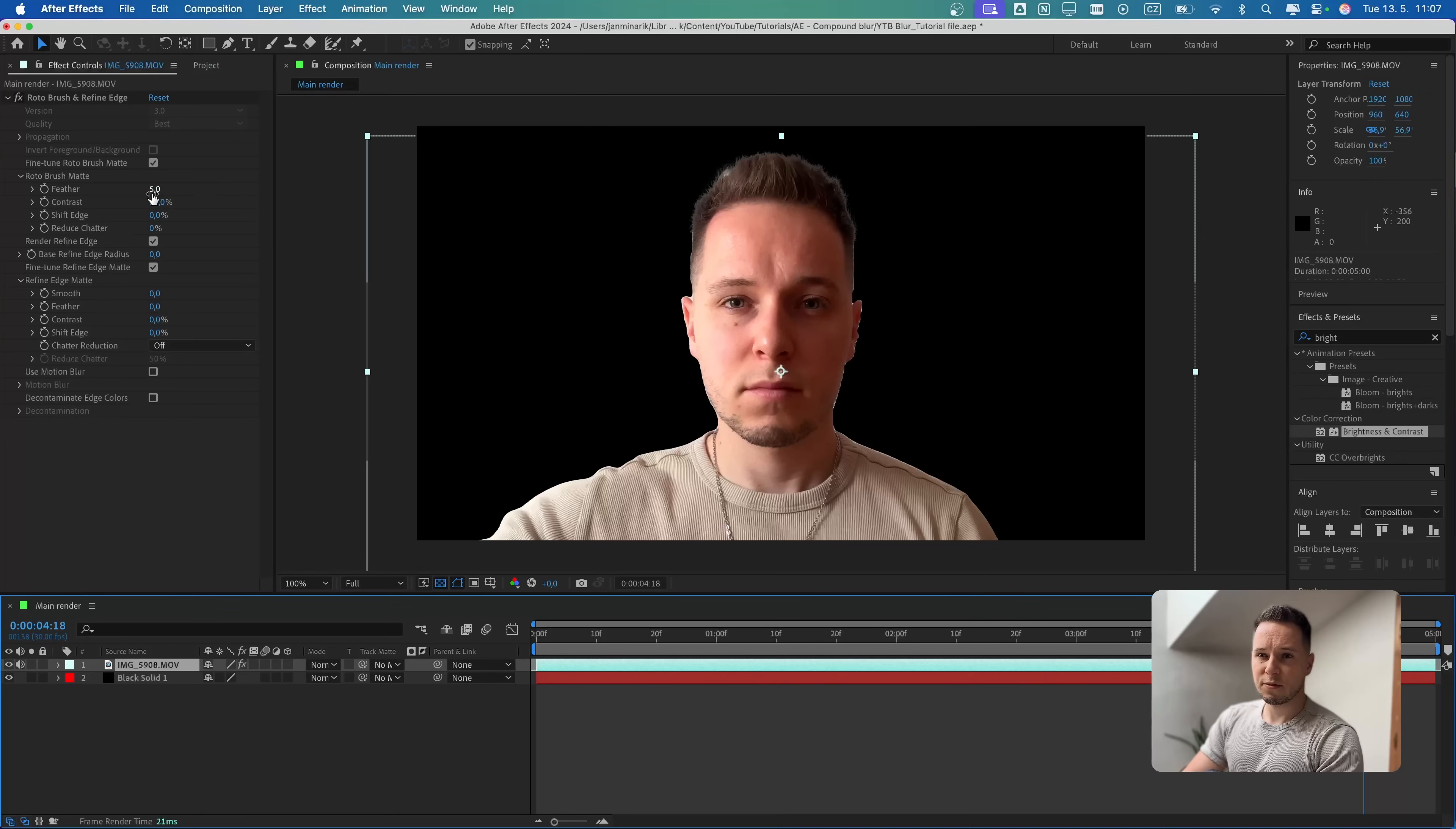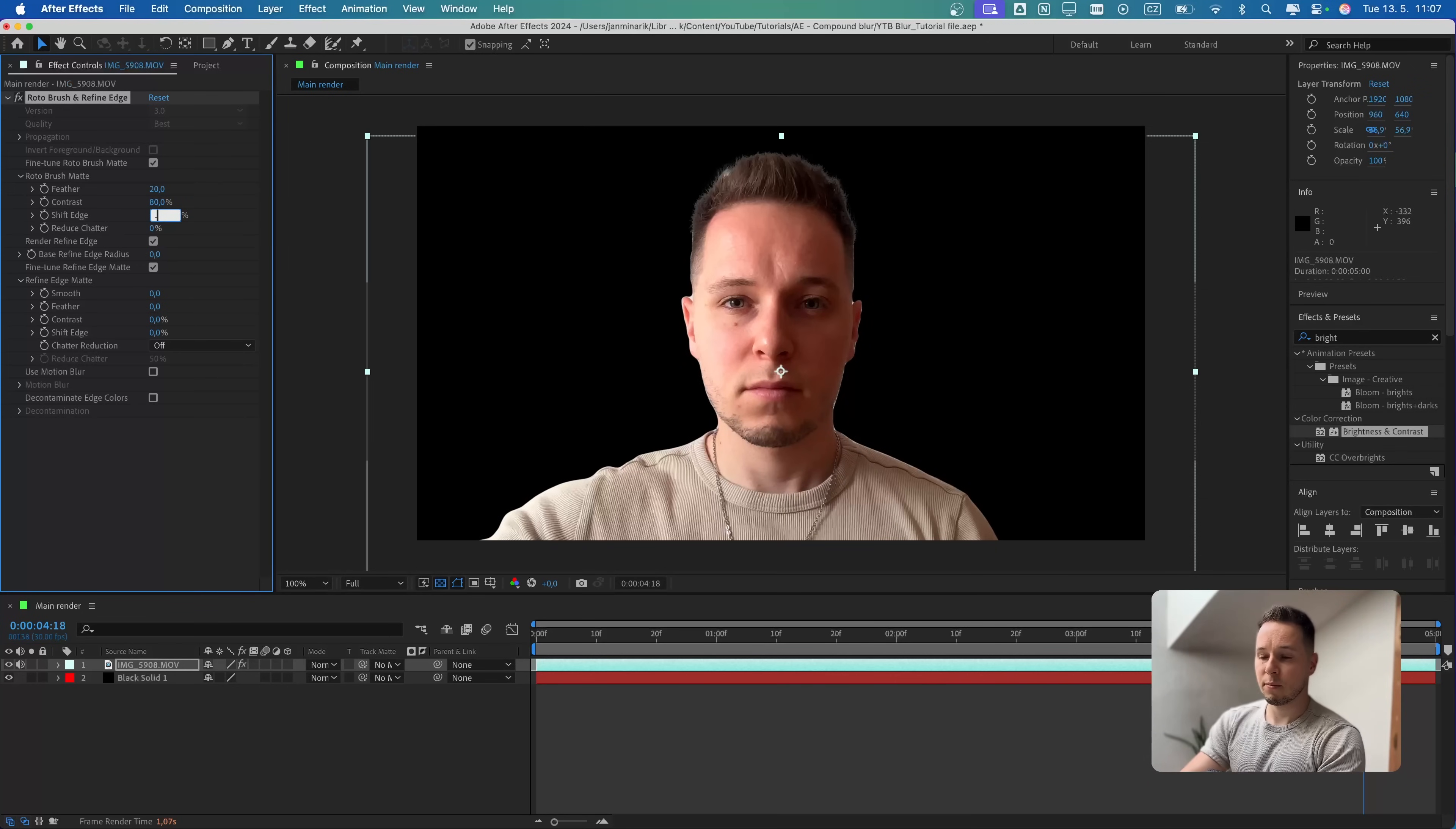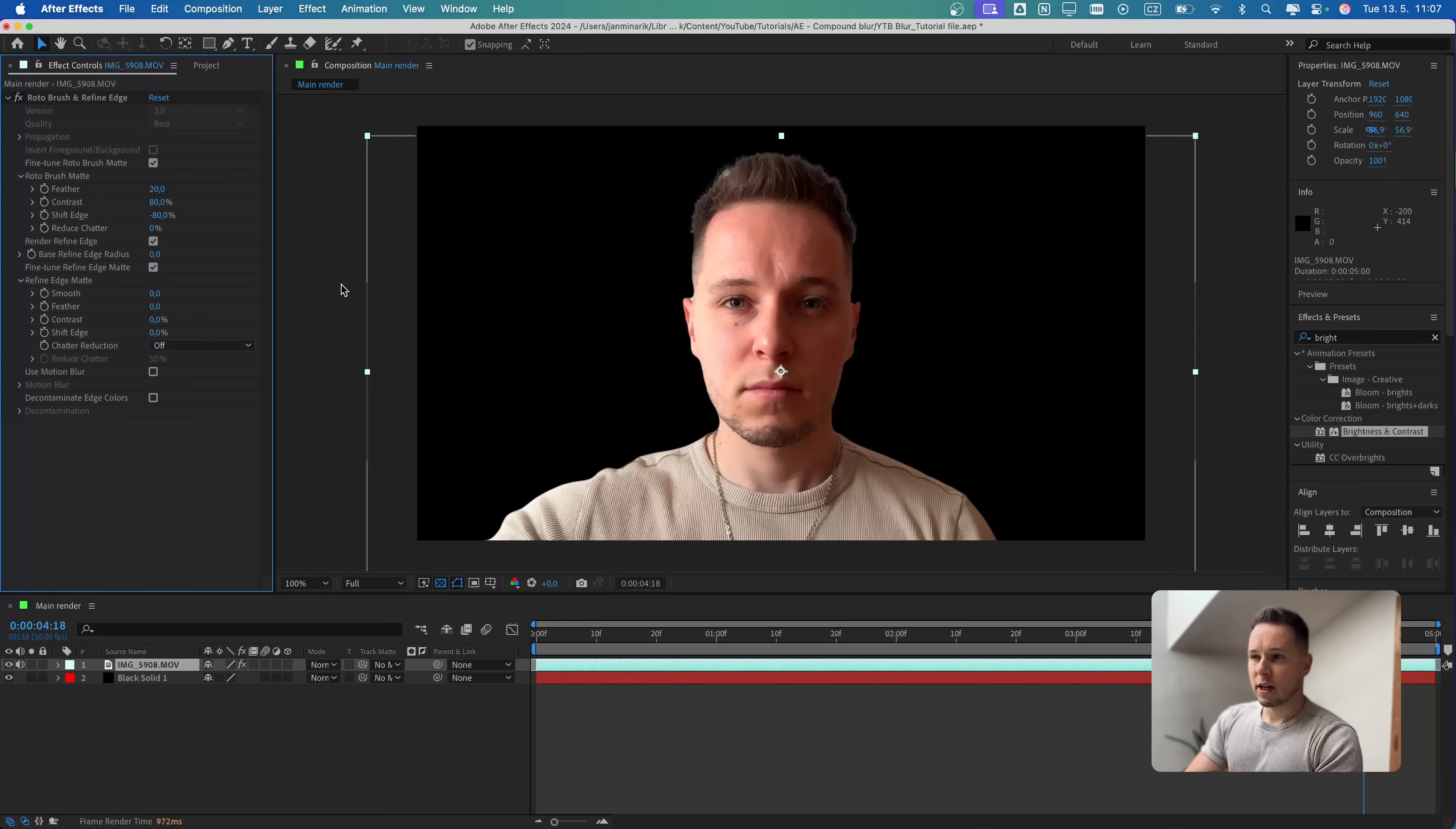Let's first increase the feather from 5 to 20. Then let's also shift the edge from 0% to minus 80. I think we can do quite a lot because I want myself to blend in very well into the black background.